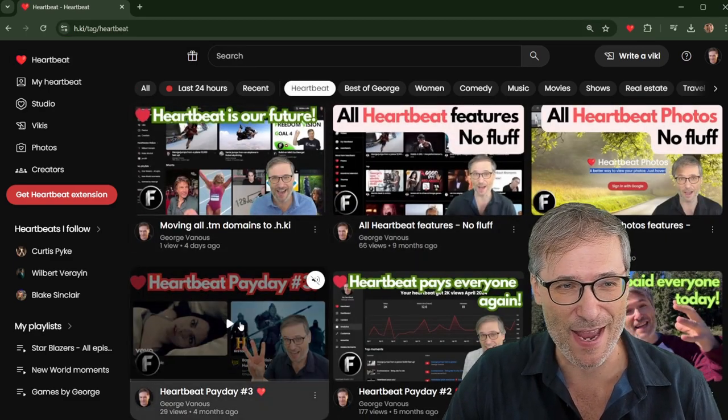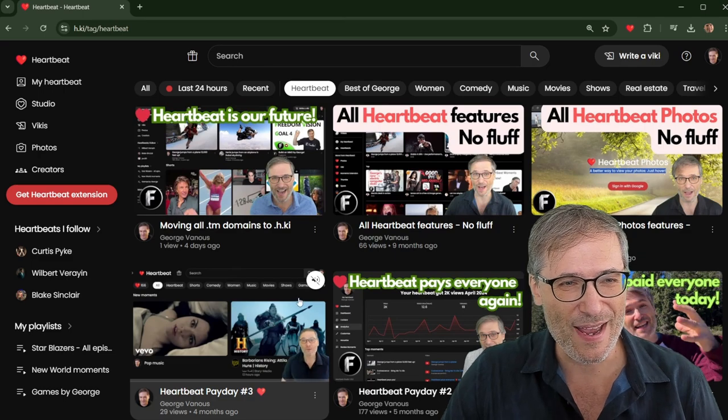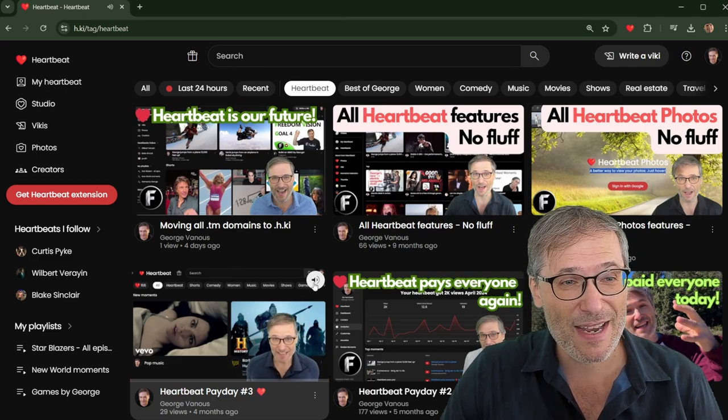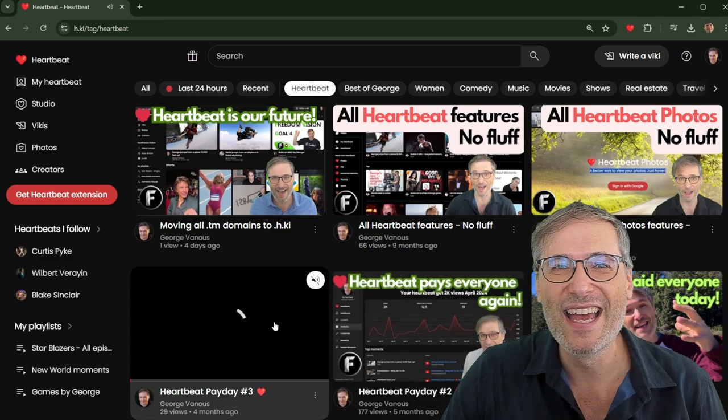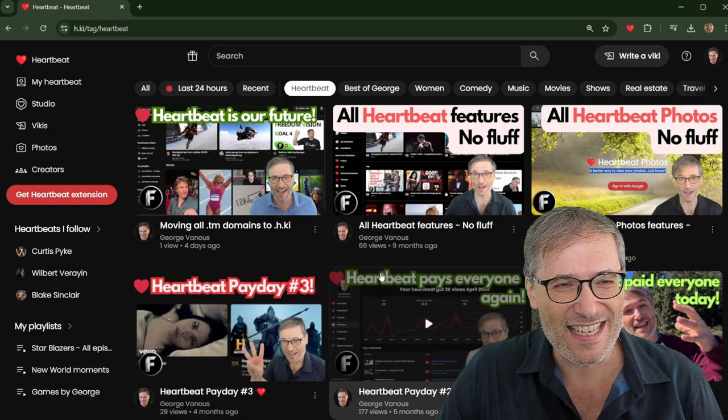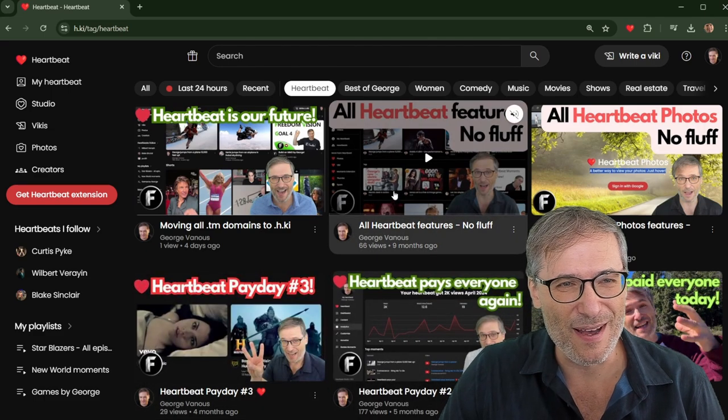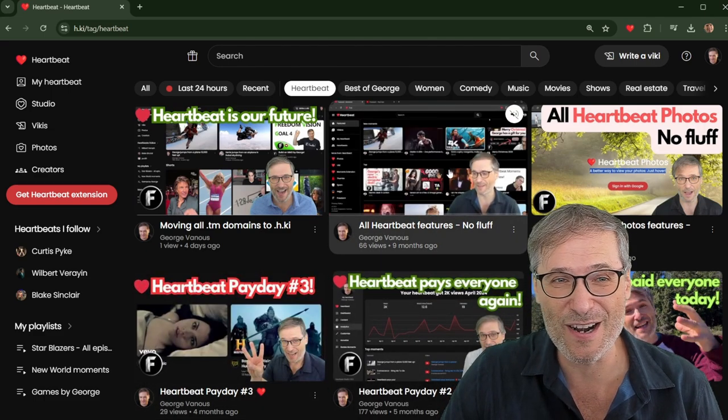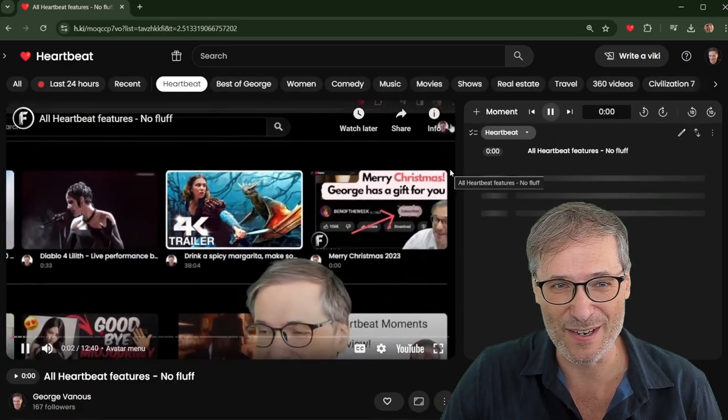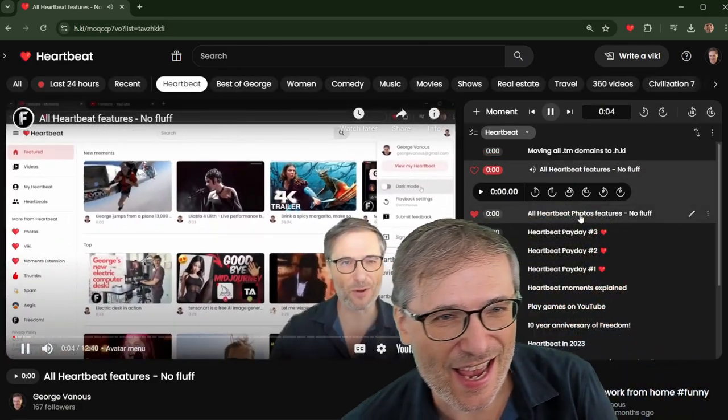So if you click HeartBeat, it's a chip along the top. We call these super tags. You can see we have payday number three, where we paid everybody. Everybody on HeartBeat yesterday, everyone. And we pay everyone. Every month, by the 18th, for the previous month. We have all of our features documented here. If you're new to HeartBeat, just watch this video.